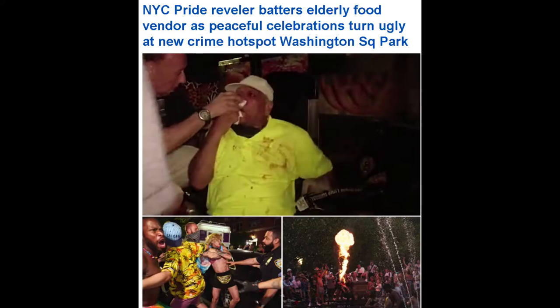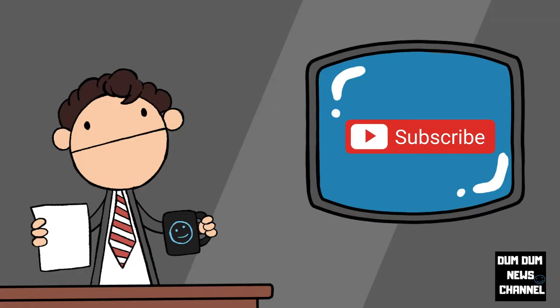Revellers attack food vendor and clash with cops in Washington Square Park as peaceful pride celebrations spiral into chaos in NYC's new crime hotspot.